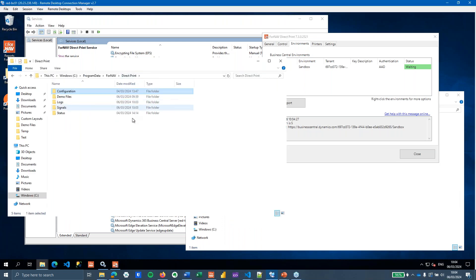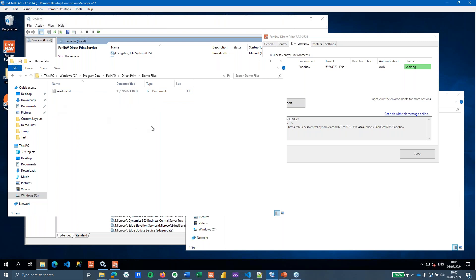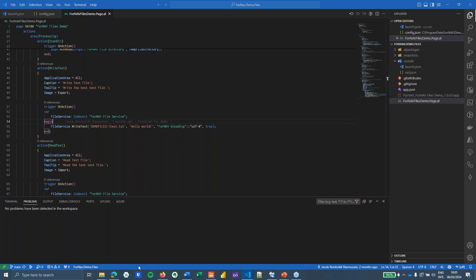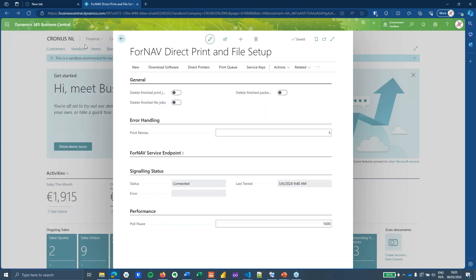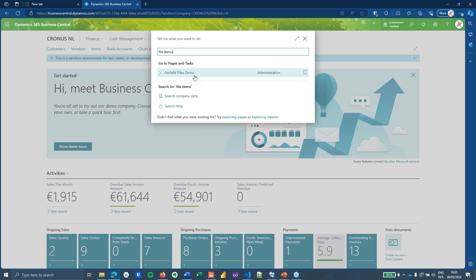To test the Direct Print installation, in the file folder — typically at C:\ProgramData\ForNav\DirectPrint — you can find a demo files setup that is created automatically. You can use these to demonstrate how Direct Print works. We also have a separate extension for testing: the ForNav Files Demo, which you can find on our GitHub page. You can simply clone it, run it, and install it in Business Central.